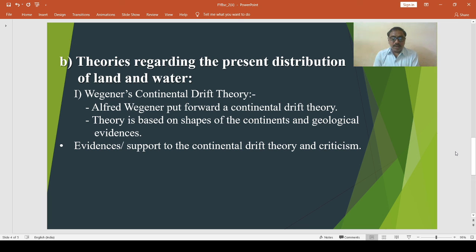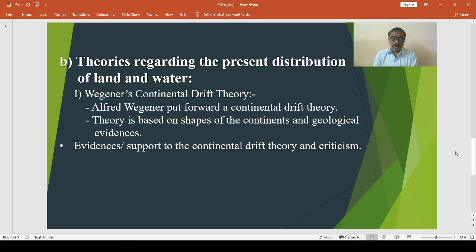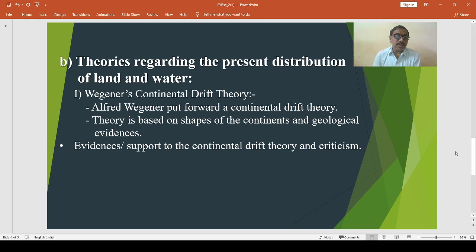Another criticism is that the theory is unable to give a satisfactory explanation for the origin of mountains. Additionally, while the jigsaw fit of coastlines matches to a certain extent, it does not provide an adequate explanation regarding the direction and period of continental drifting.